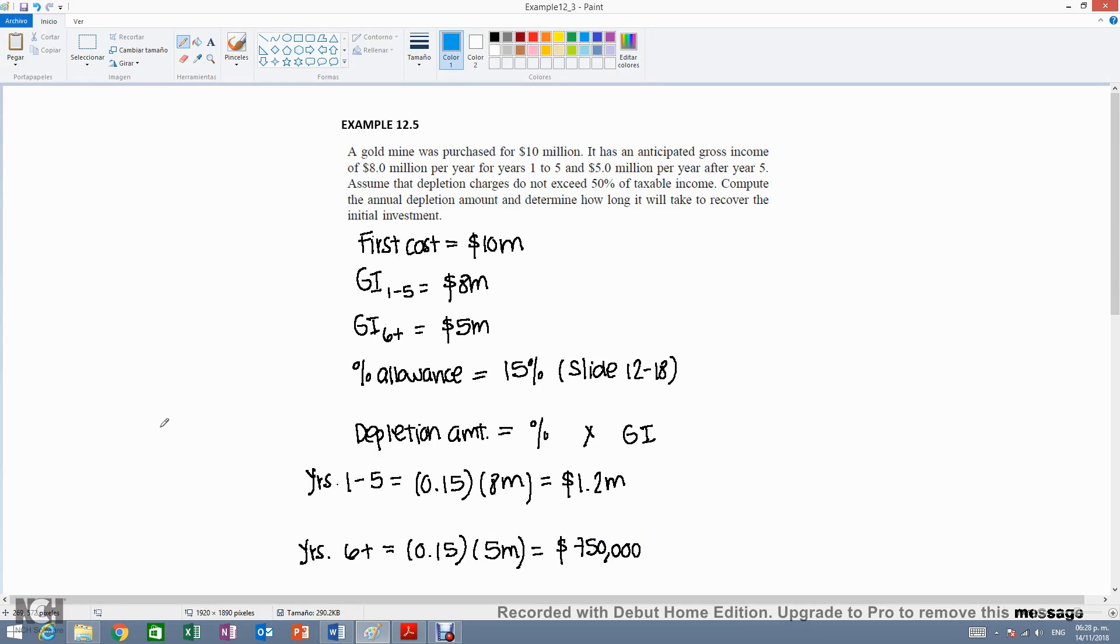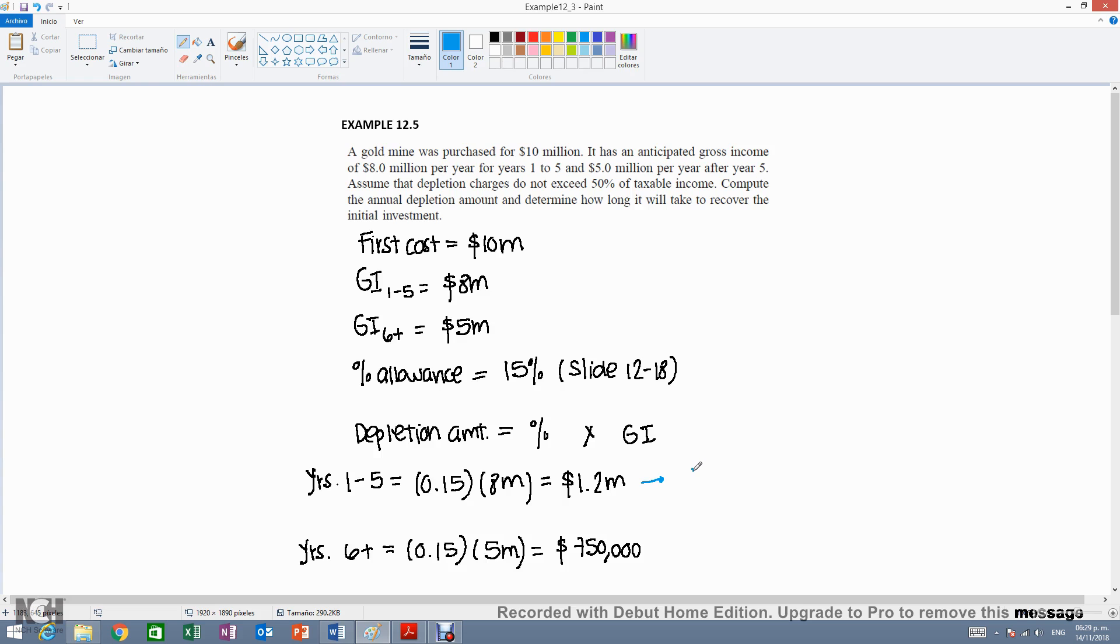For years 1-5, yes, we do have $1.2 million, but this is per year. So in total, there has been $6 million depleted in 5 years.